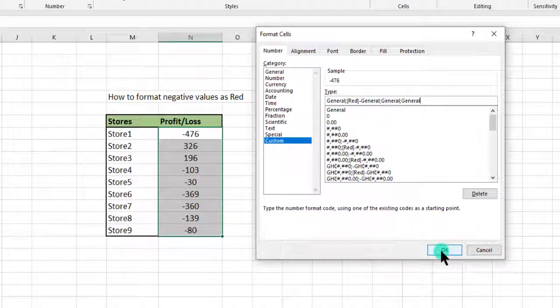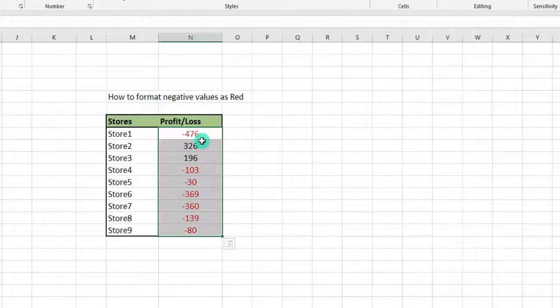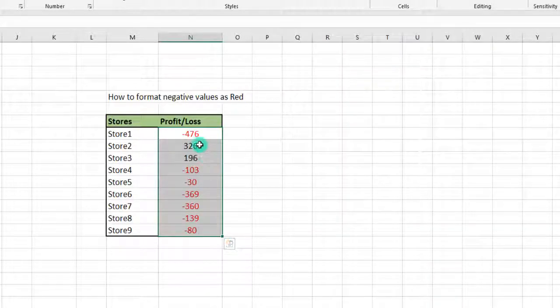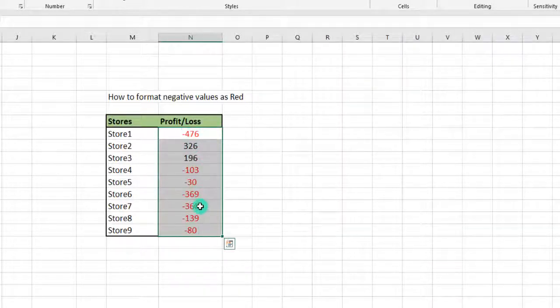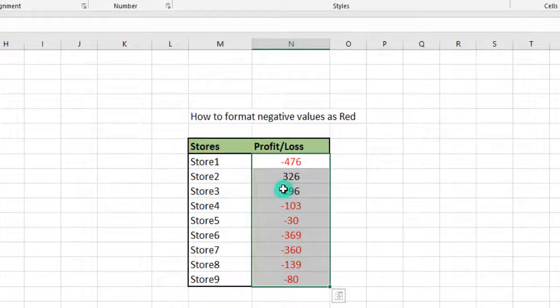Automatically, voila! You see that all the negatives are showing as red.